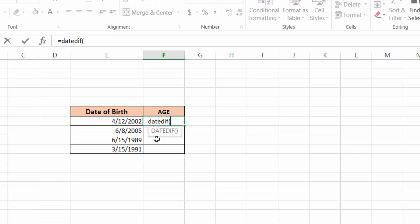Now we have to select the cell of this date of birth.